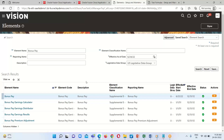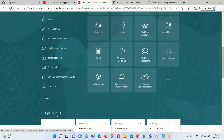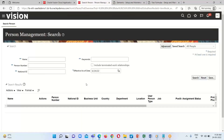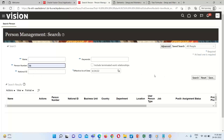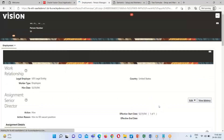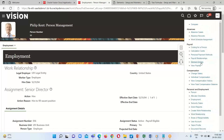We have created our formula and attached it at the input level. Next, we need to assign this element to the particular employee. In order to assign the element to an employee, click on My Client Group, then Person Management. Search for the person — I am going to select employee 56, Philip Kent, who is a US employee. Click on the Task panel and select Element Entries.